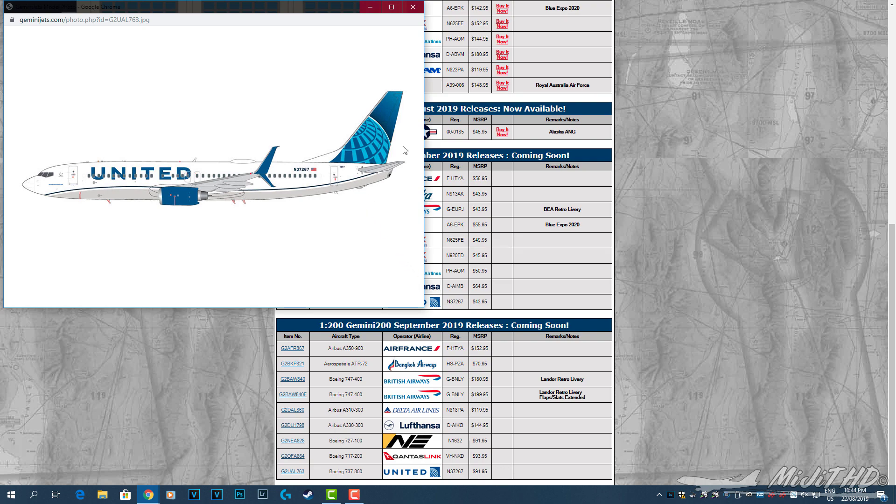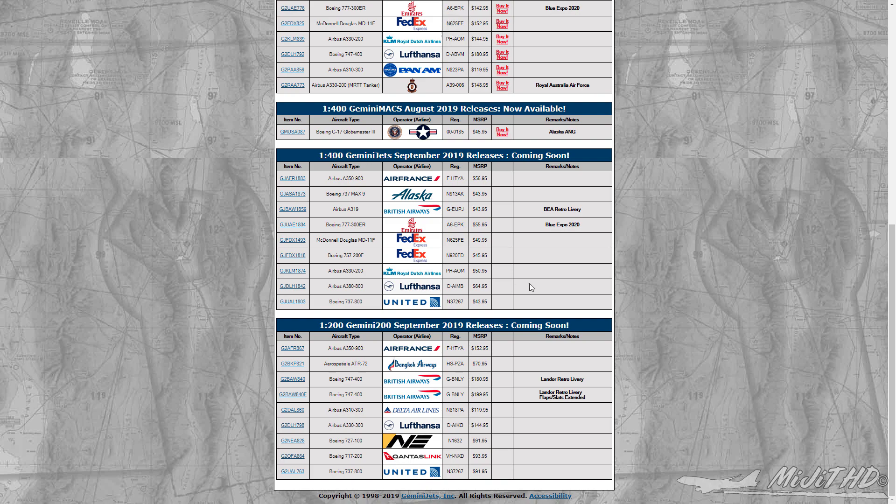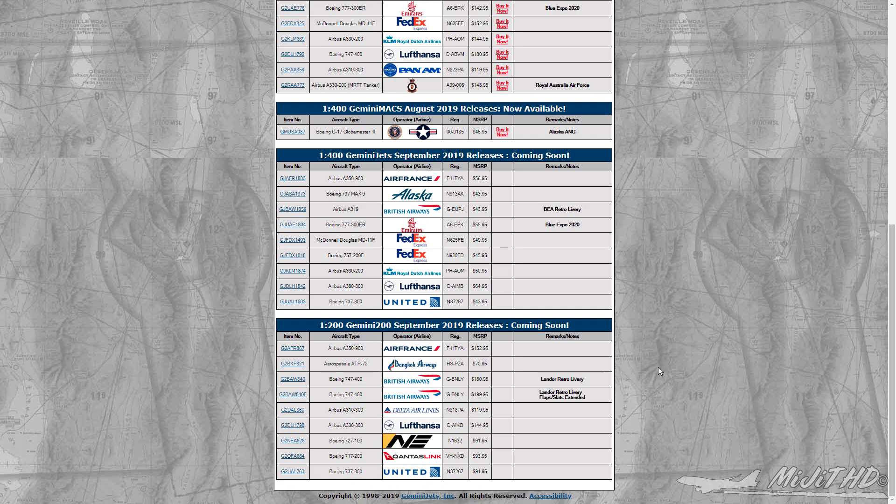And the United 737-800, N37267, same aircraft. Right, so decent month I think. For me, maybes will be Air France A350. I think I won't get the first release of the Landor 100th anniversary livery. I'll get this one, I'll get the flaps down, like I have with the BOAC 747.